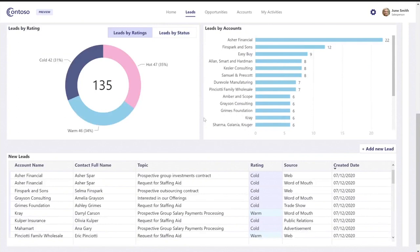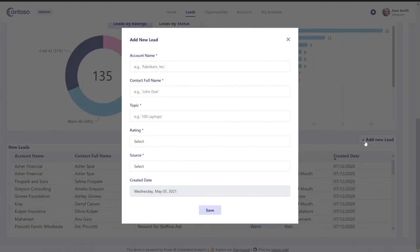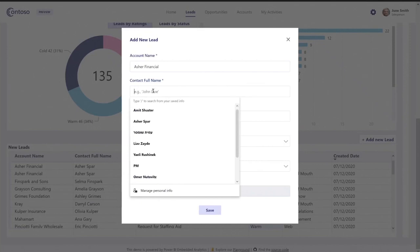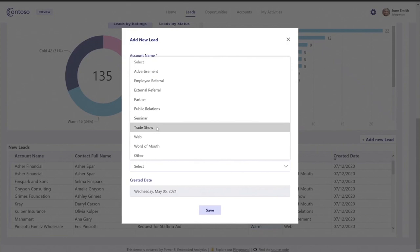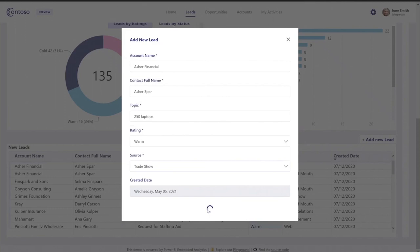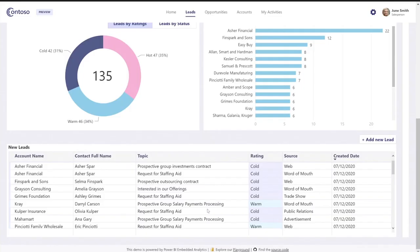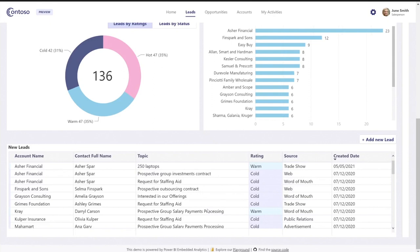June Smith can also perform actions here. At the bottom, I can see a table of all the new leads. I can click on 'add new lead' and add information about the account name, the full name of the contact, and what they're going to buy — let's say 250 laptops. I can set the rating and the source, then click save. When I click save, this does a write-back to my data source. Here we're using Microsoft Dataverse as our data source, and after the data is written back, the report will refresh and you can see the data immediately in the table.